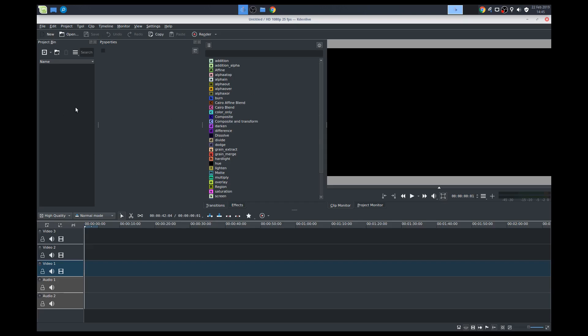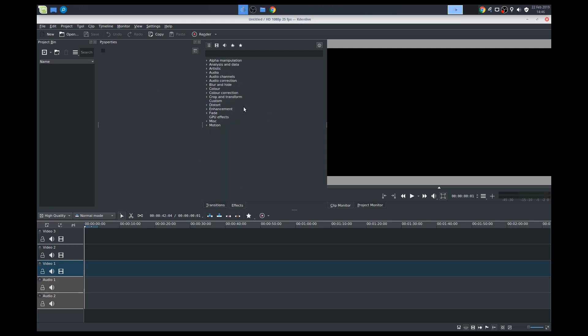This is our media clip bin, right? So you add music here, your video files, titles, pictures, whatever you need. All goes here. Properties for the effects will show up in this window, and this is our window for our transitions and our effects over here.